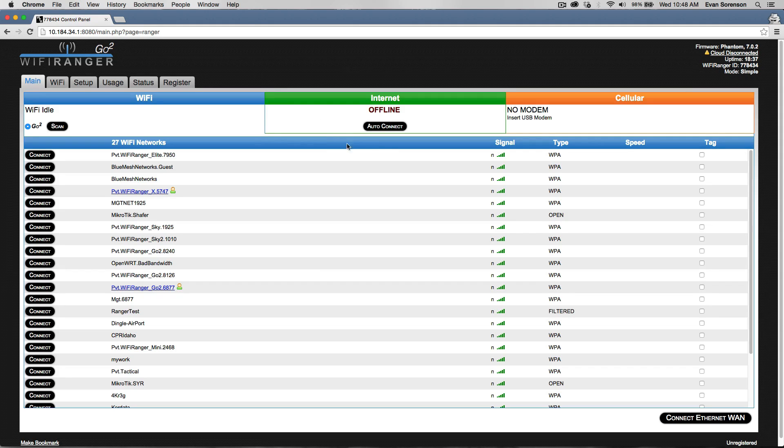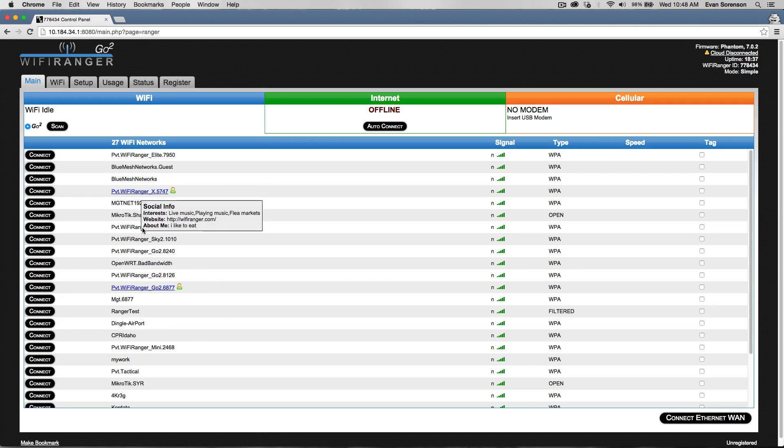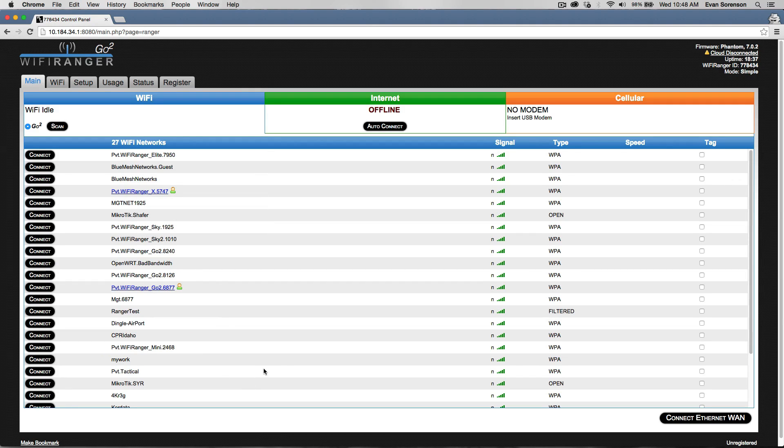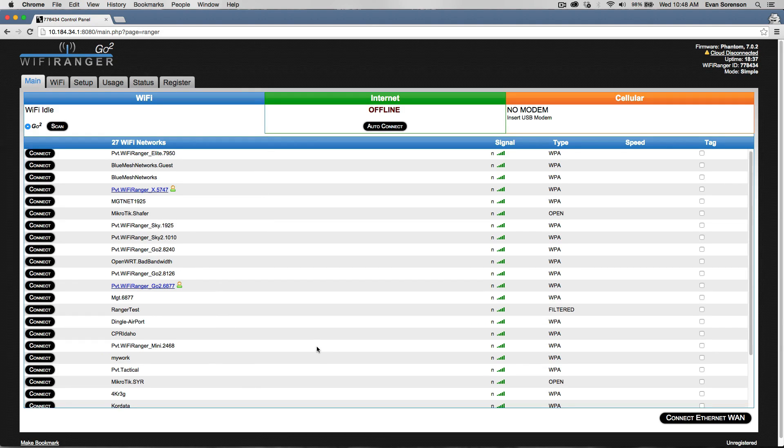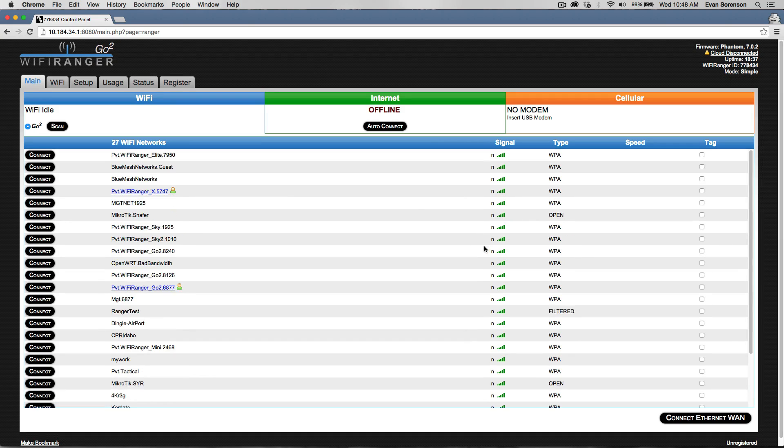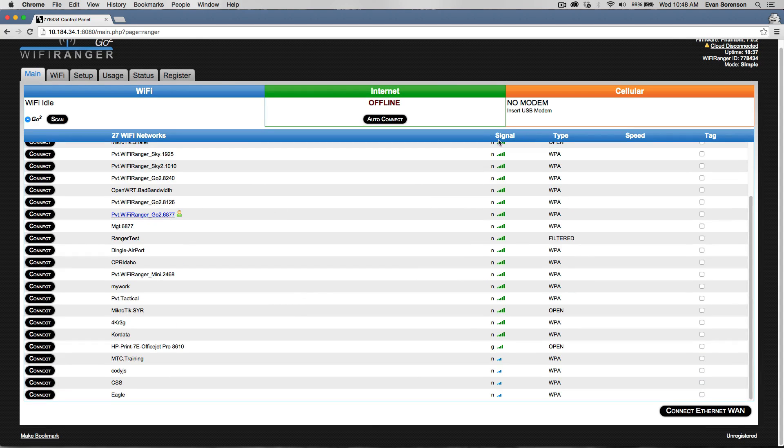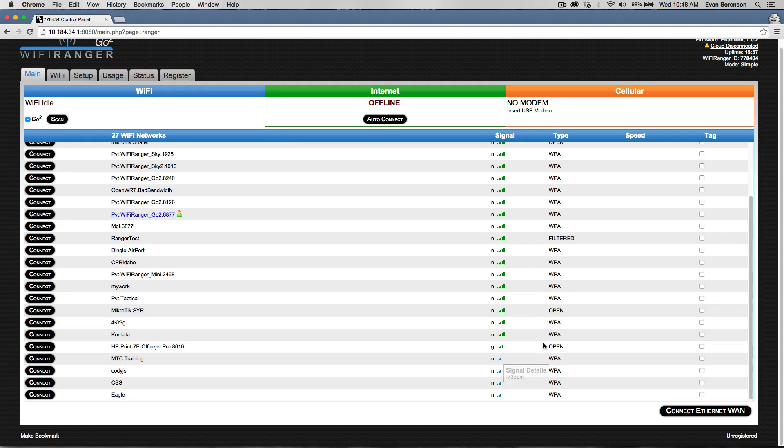On the control panel, on the main tab here, you see the list of all the Wi-Fi networks the Wi-Fi Ranger can see. It's sorted top to bottom from strongest to weakest signal. You can see the signal strength bars here.